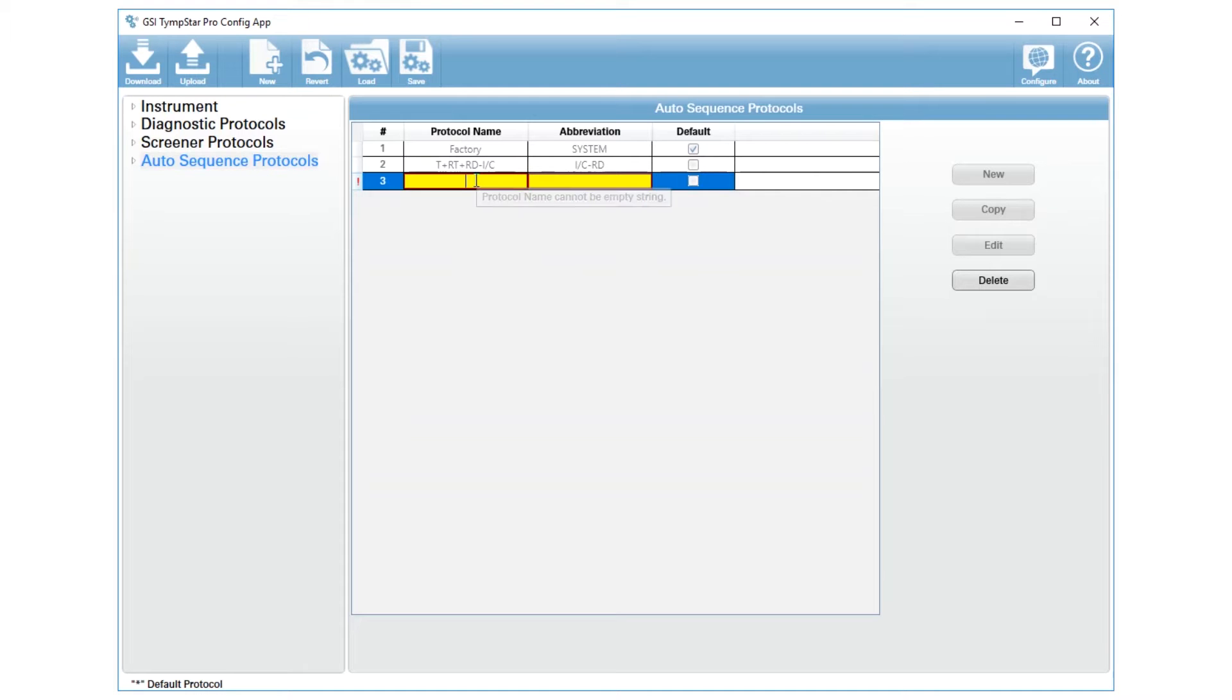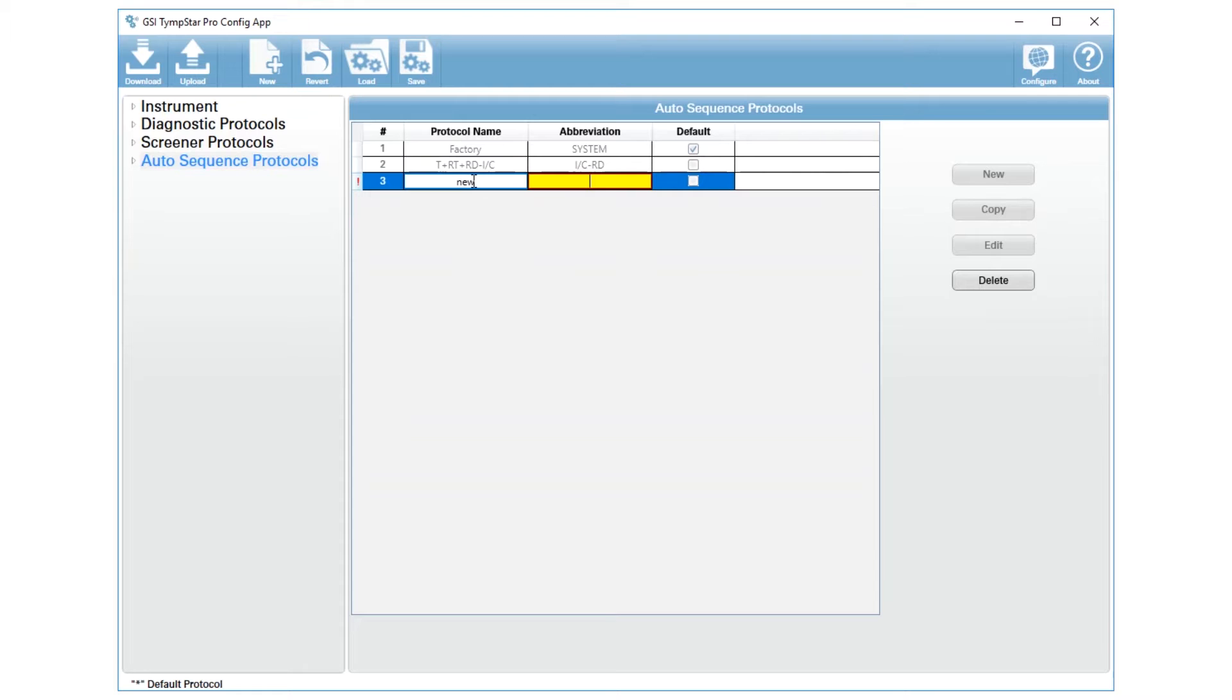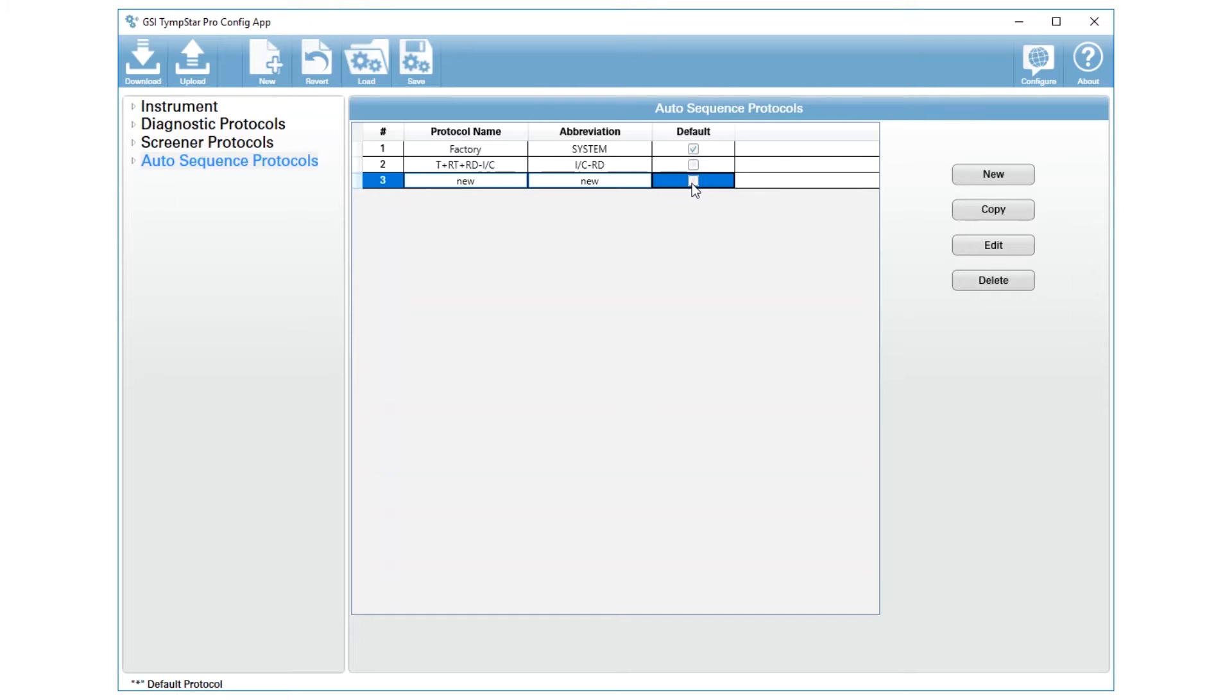When you press the new button a new blank line will show up and you will type in the protocol name. You have to have an abbreviation that is at least three characters long, and then you can choose whether or not you would like this to be your default auto sequence.